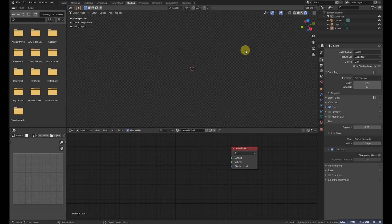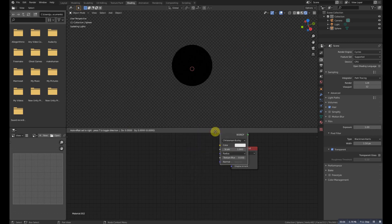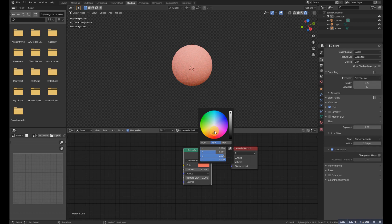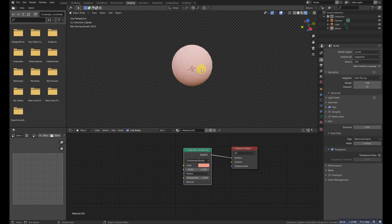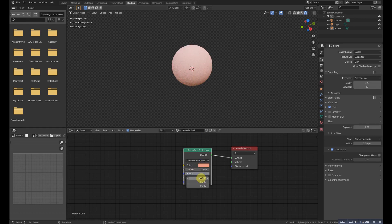Subsurface Scattering node is used to add simple subsurface multiple scattering. We use it for materials such as skin, wax, marble, milk, and others.